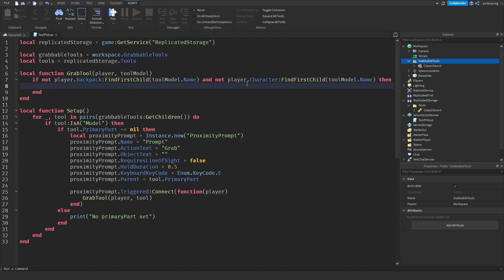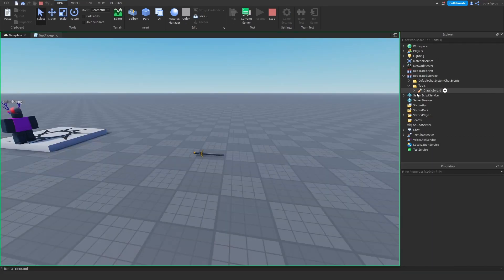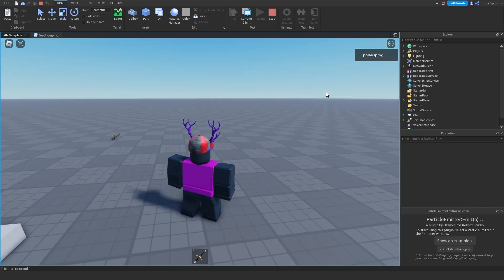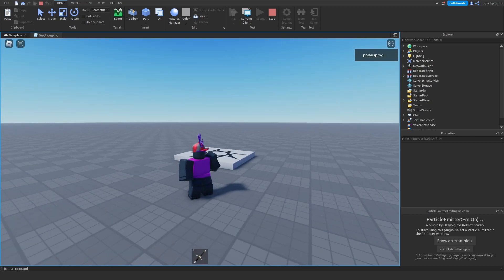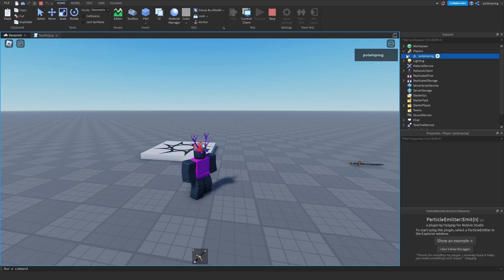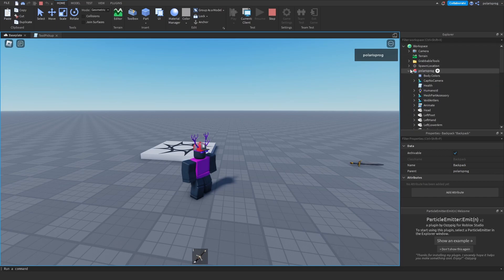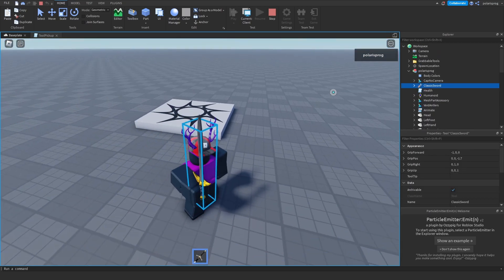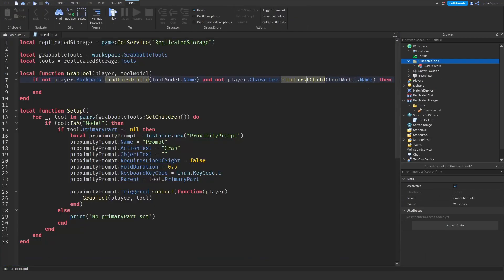If I just go ahead and play the game, I can give myself a Classic Sword — it should spawn with a classic sword in my backpack. What happens is when I equip it, it will be gone from my backpack and dragged to the character. So in order to prevent bugs, we also need to check if it's not already equipped in the character. And we've just done that with the FindFirstChild check.